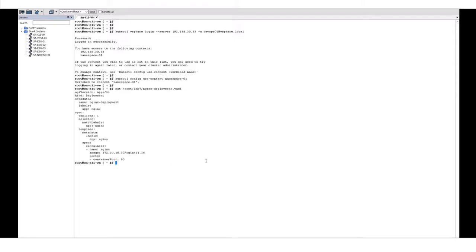This yaml file defines that we will deploy a deployment of nginx container from a particular image repository with one replica. Using kubectl apply we'll apply this yaml to kick off the deployment.